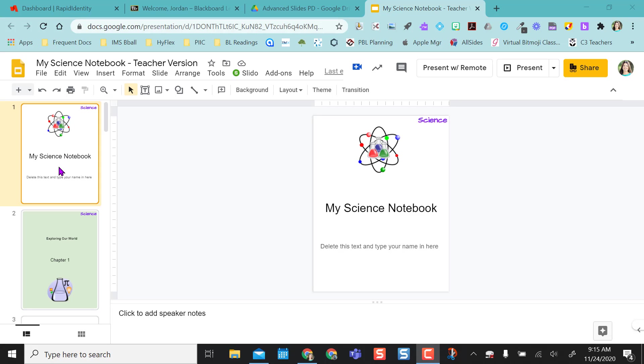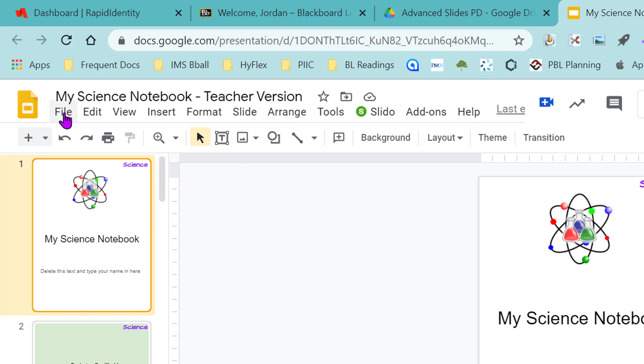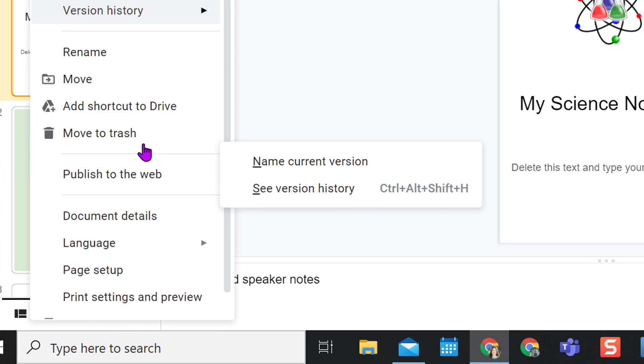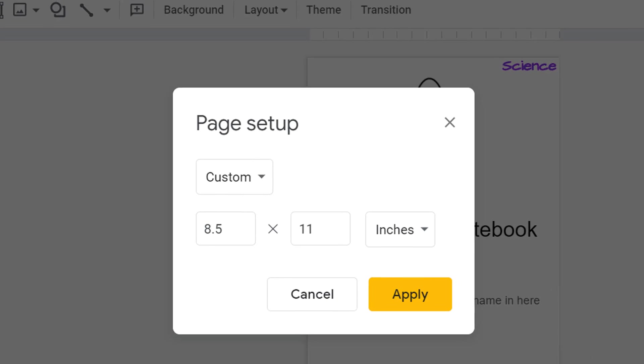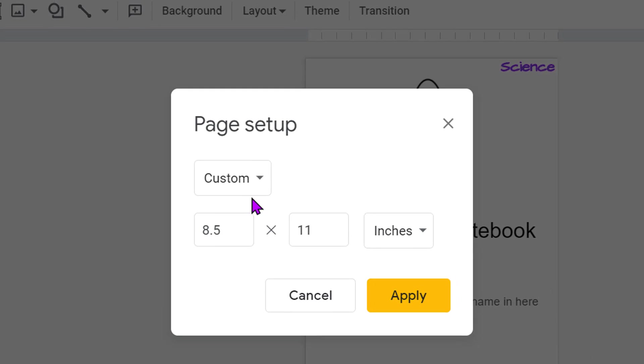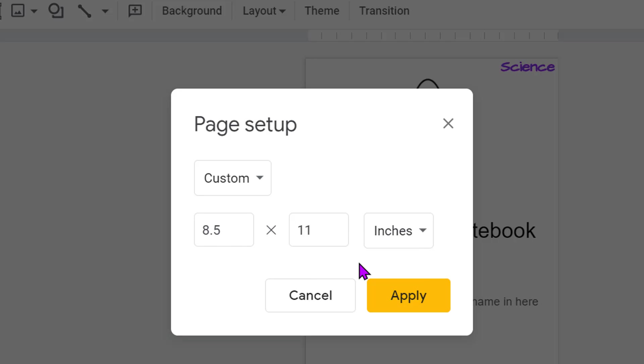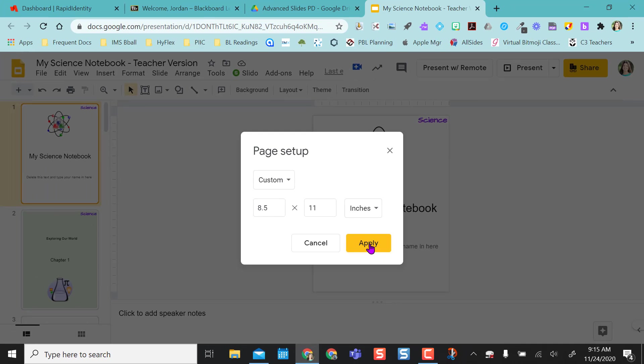As you can see I have this saved in a notebook format instead of a normal Google Slides format. So what I did was I went to file and scroll down to page setup and I changed this to custom and made it look like a paper eight and a half by 11 inches. So it mimics a notebook style and then I clicked apply.